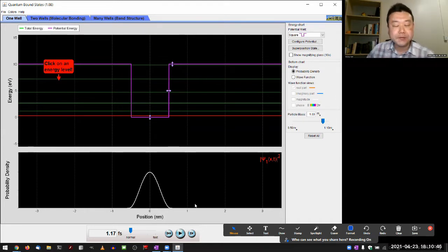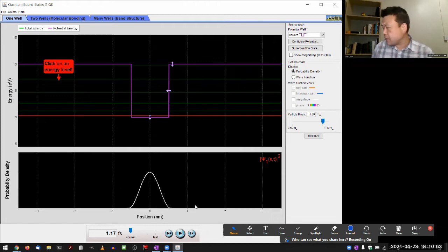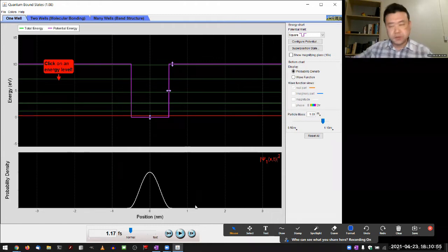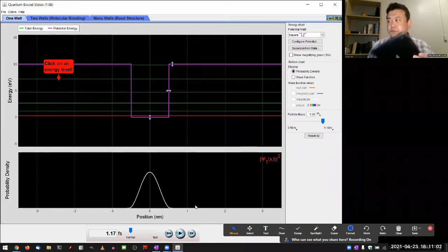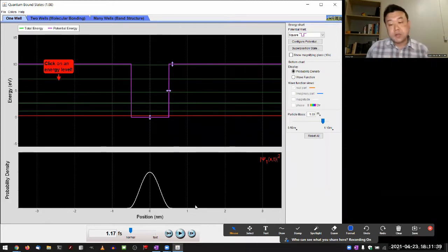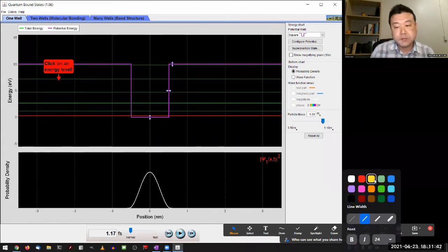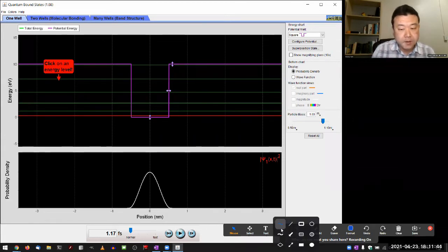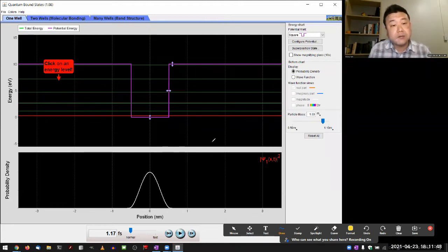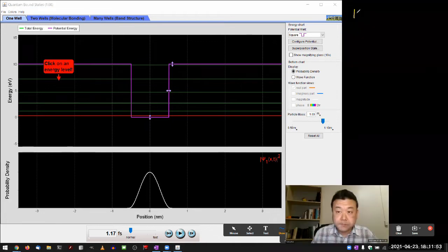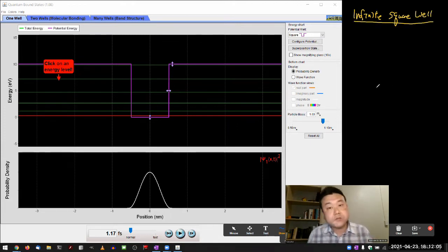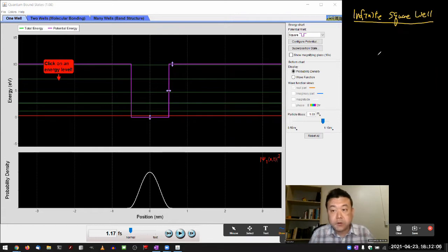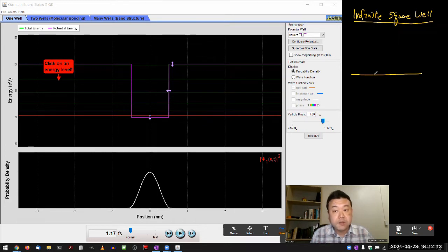What I want you to do is just to play with this simulation enough to gain a level of confidence that it works in the expected ways. The situation that we are familiar with is the infinite square well. That's the situation we have analytical solutions for and we can compare the results.